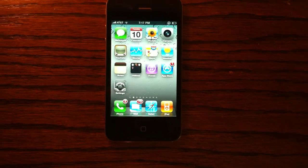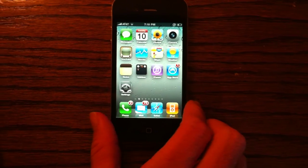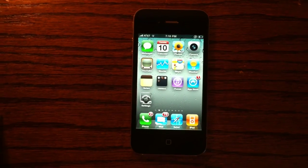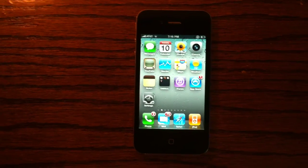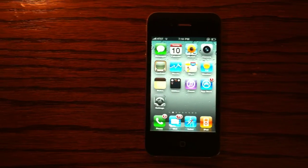Hey guys, what's up? It's Cameron from apposx.com, and today I'm going to be showing you guys how to install Flash on your iPhone 4, 3GS, and your iPad.